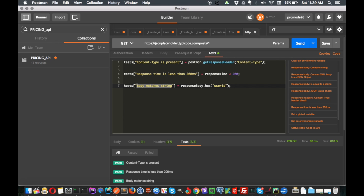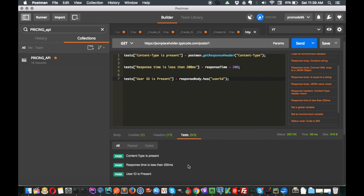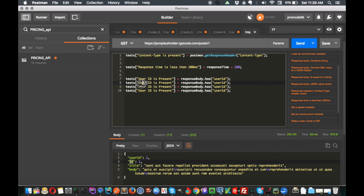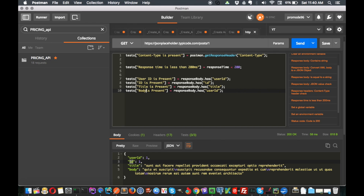If you want to print whether a specific field is present or not, you can write a descriptive label like 'userID is present' so your test case makes sense. To increase coverage, write it for all of them: 'ID is present,' 'title is present,' and 'API body is present.' Save and send - all test cases are passing.